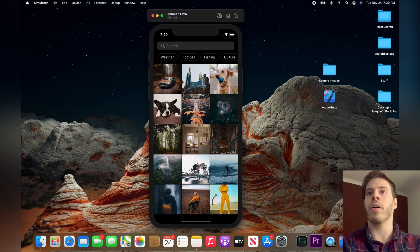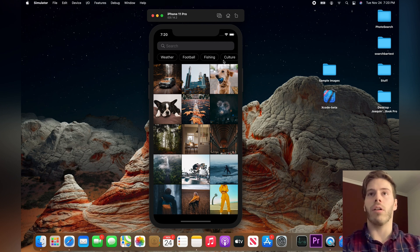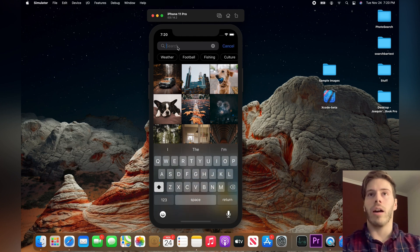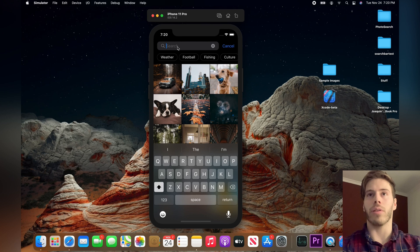Today I'm going to show you how to build this really cool photo searcher. As you can see, we have our grid of images over here, and then we have our horizontal scroll view with the tags, and then we have our search bar that is actually fully functional. You can type in some terms and you'll see how to filter the results.